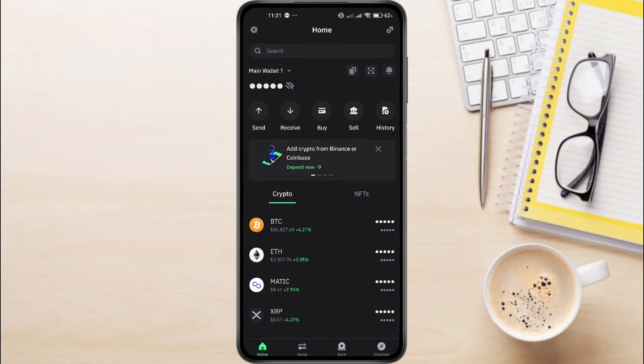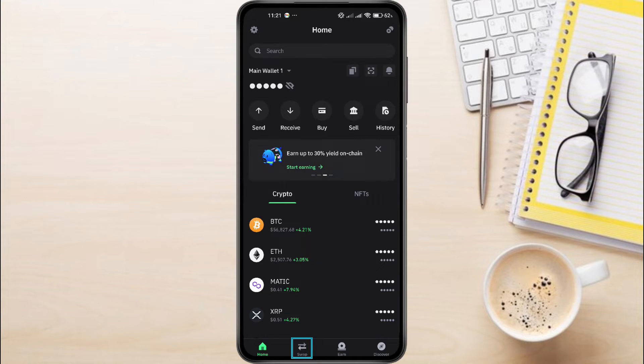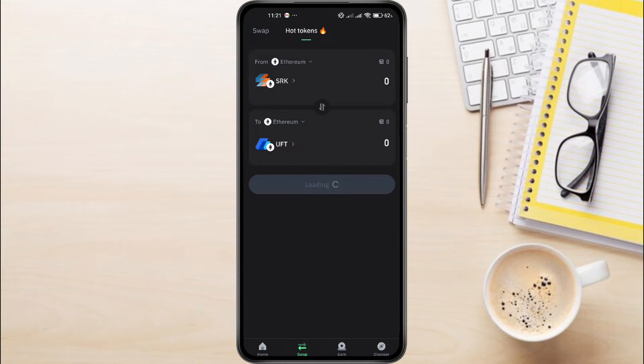Once you have successfully logged in, on the homepage, you will see various types of options. Here you'll find the Swap button at the bottom. Tap on the Swap button. This will take you to the Swap page.